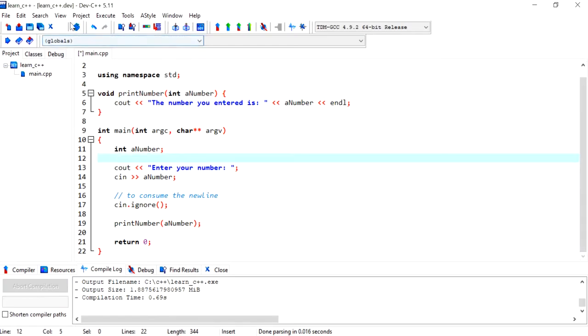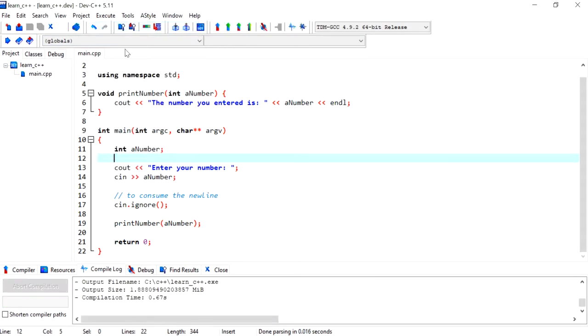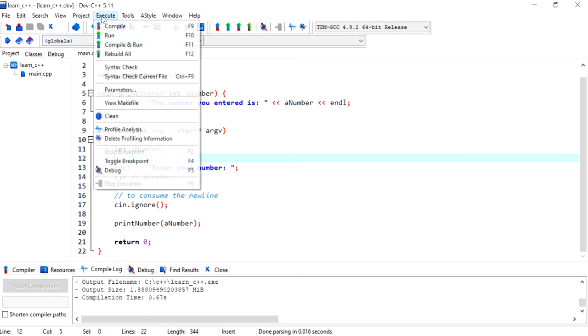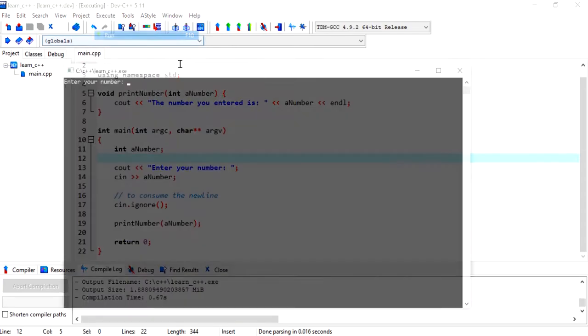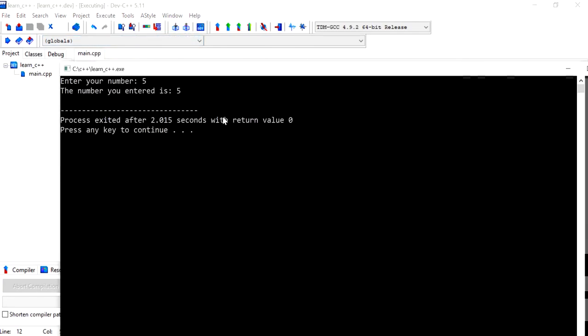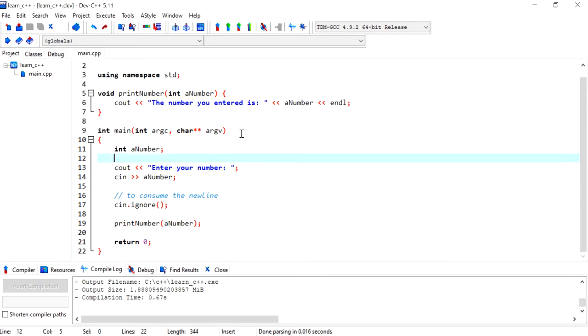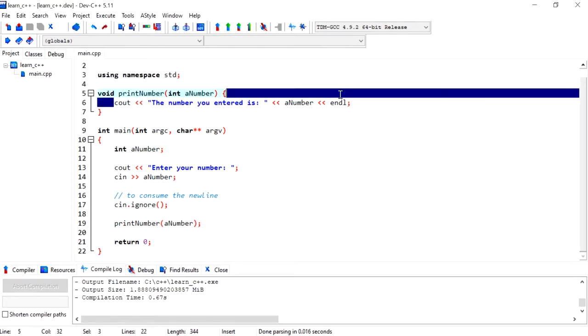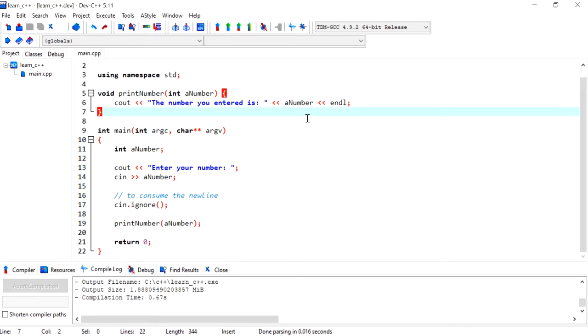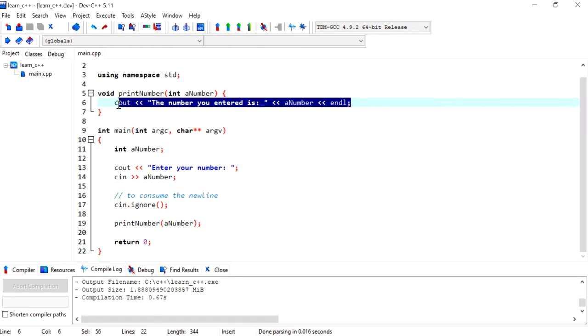This program will work pretty much the same, but the difference is now whenever I want to print out a number or value, I can just call that function and I don't have to print this line each time. Also, usually you'll have more lines in your function.